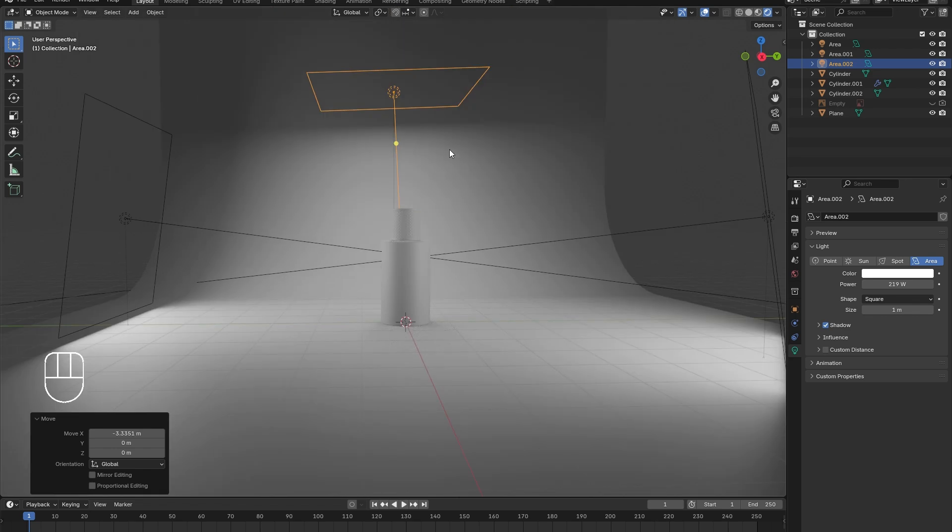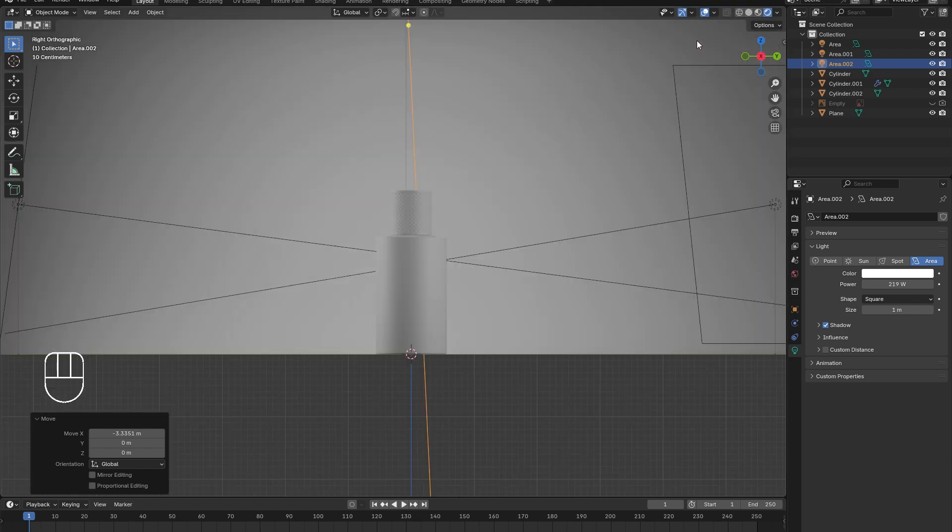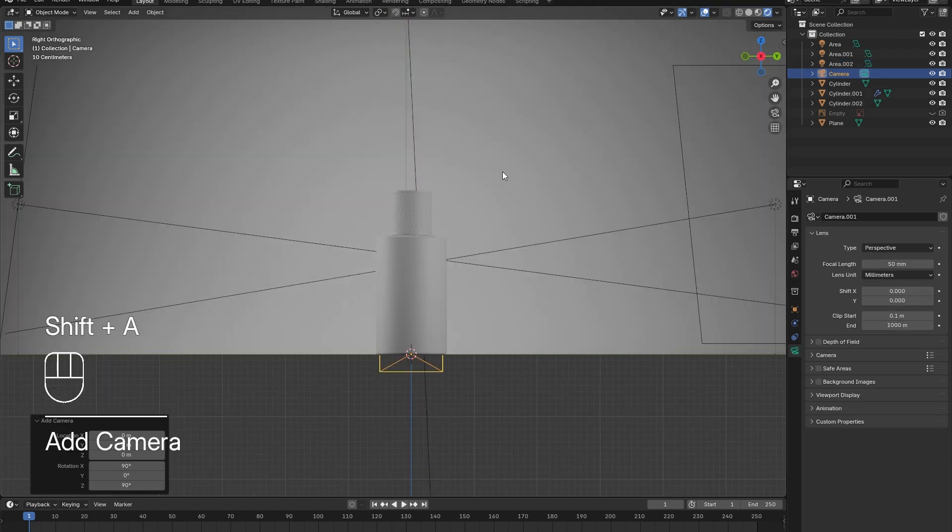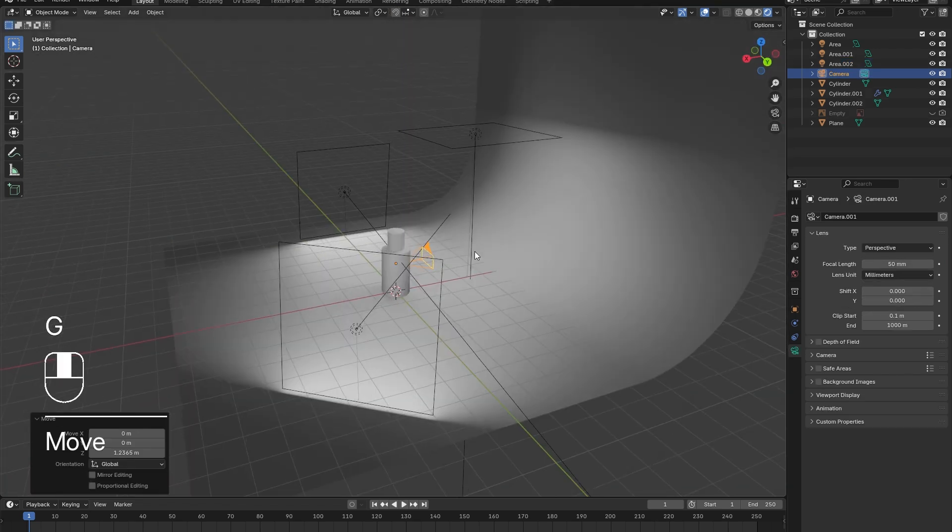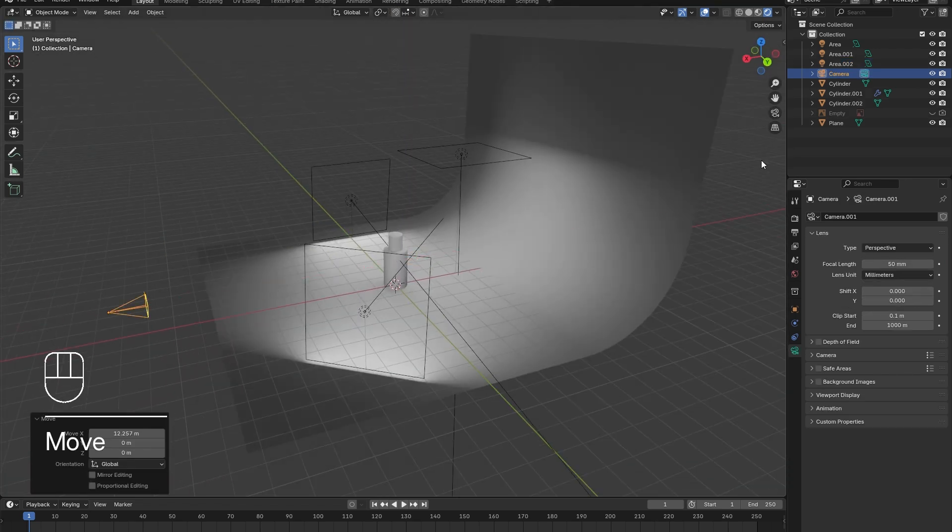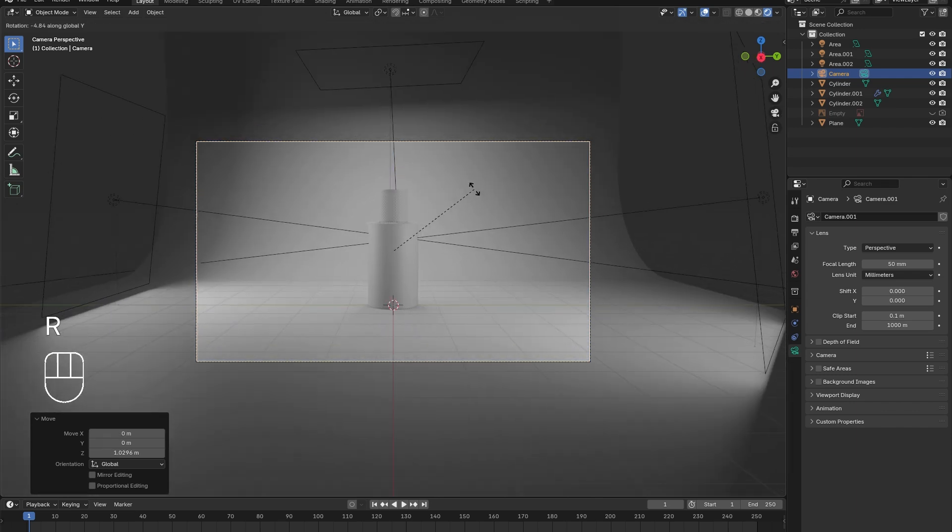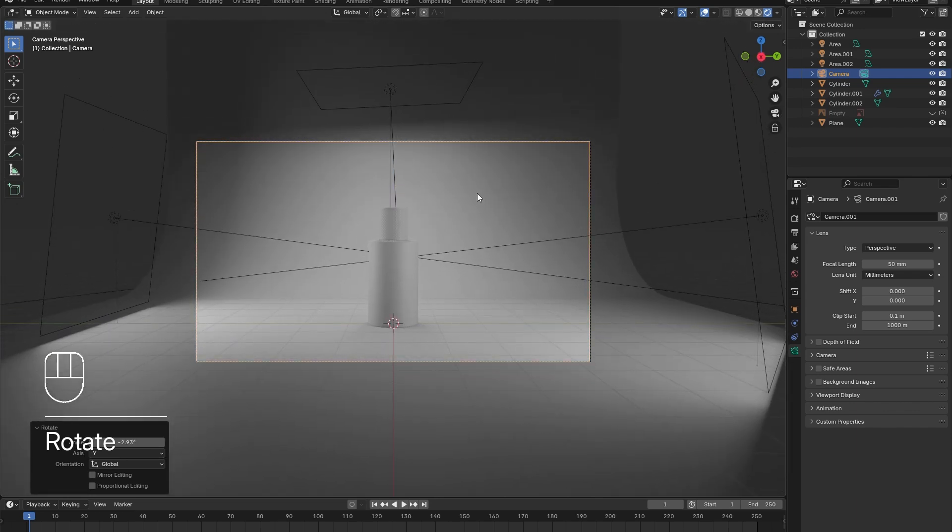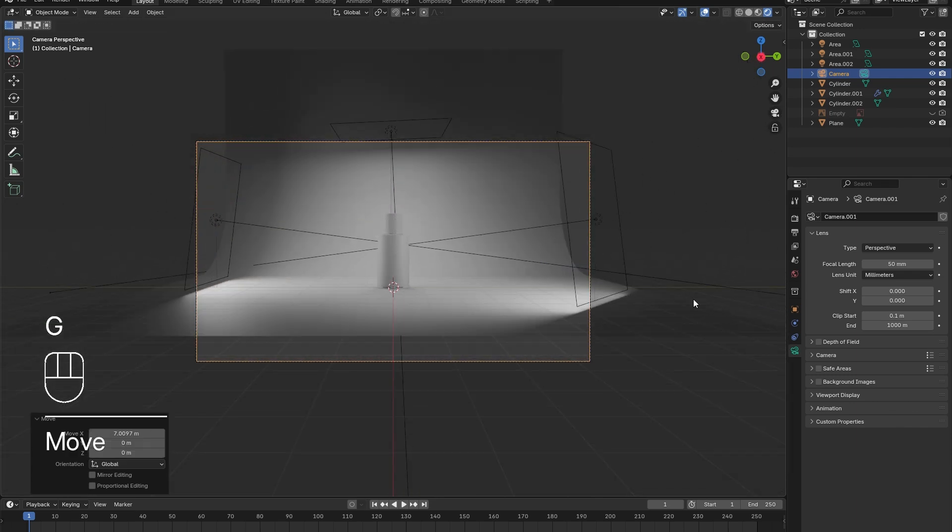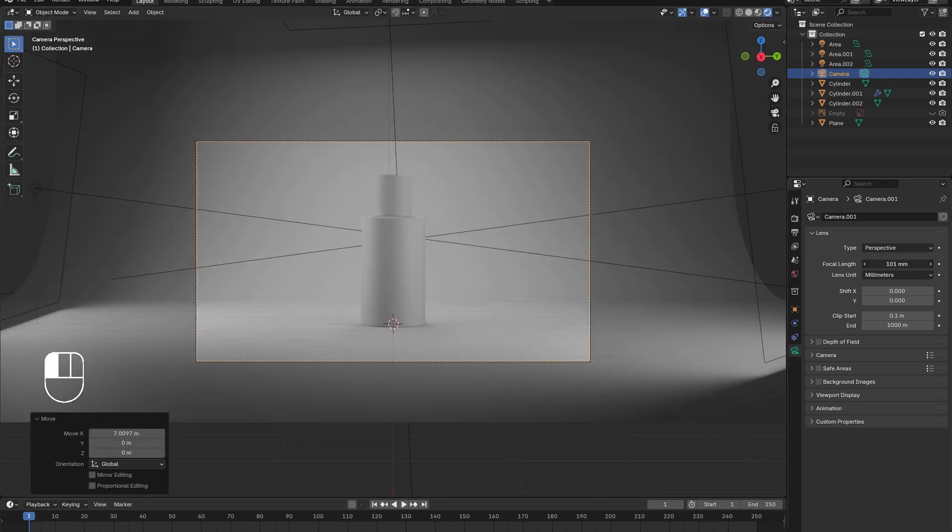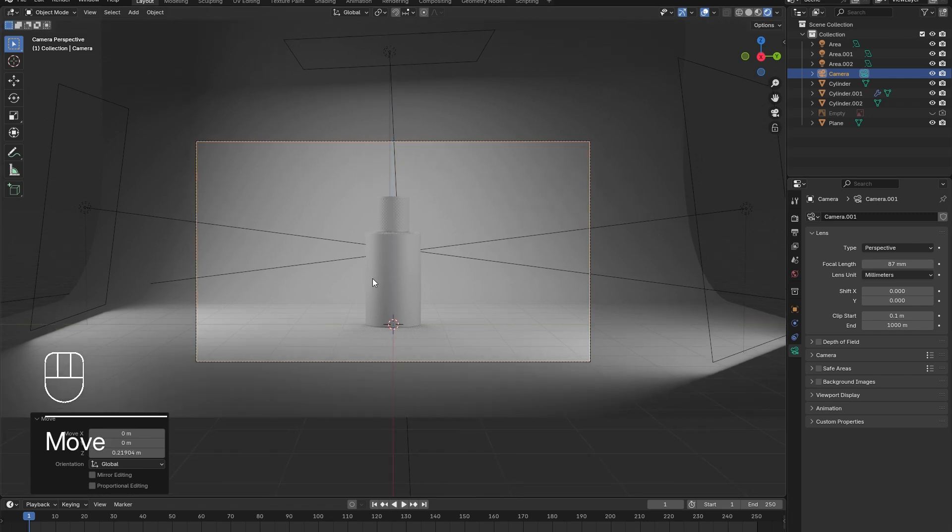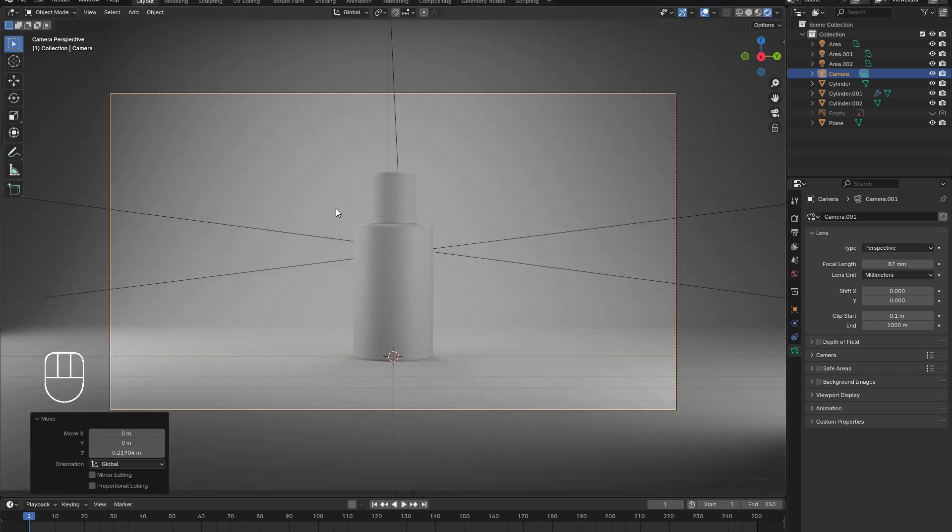Once the lighting looks pretty good, go to the front view and add in a camera. Position it as desired. I like to increase the focal length in the camera menu to give the end result a slightly more professional look.